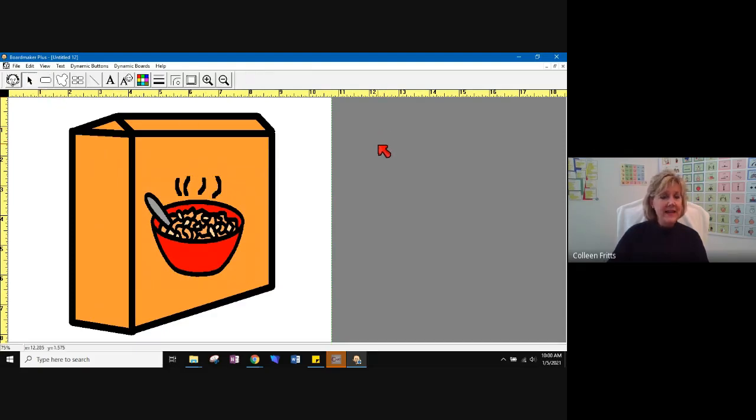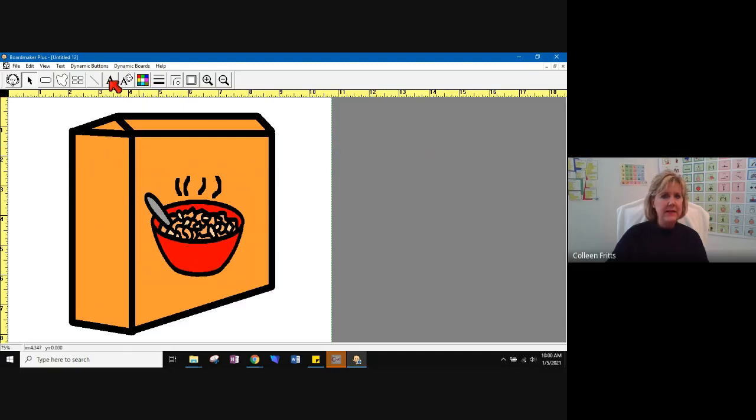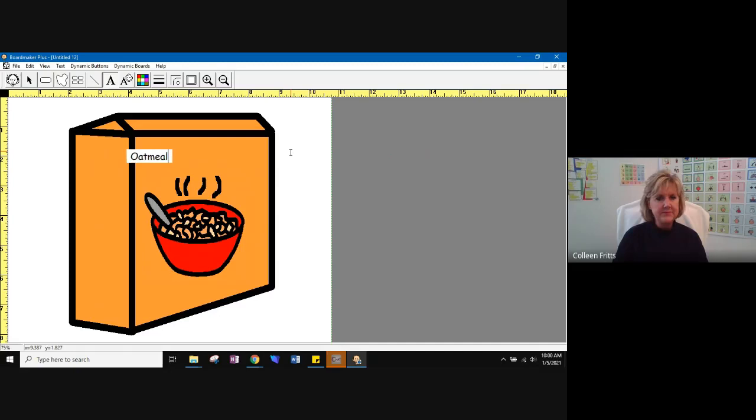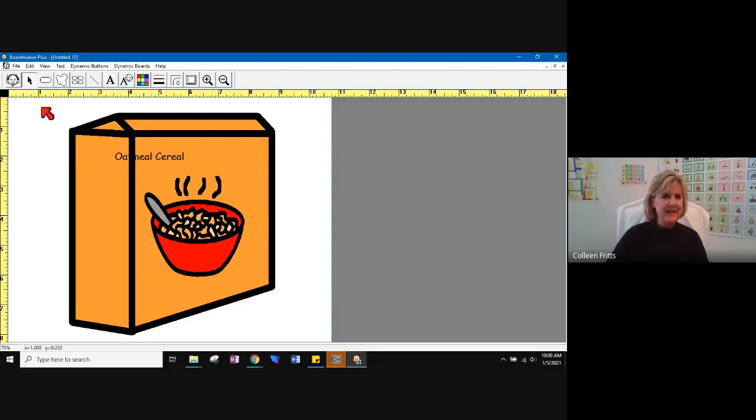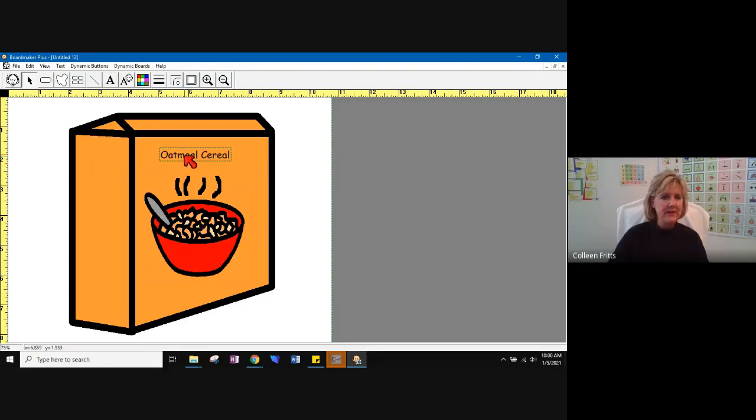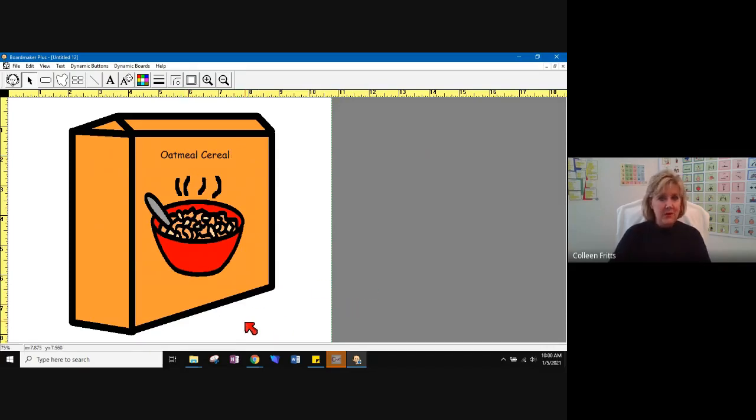I can add text. Now I've clicked out completely, and I can add text here. And type oatmeal cereal. Here. Click it. Click hold and drag it to where I want it to be. Now I've made a new symbol. And this one is oatmeal cereal.